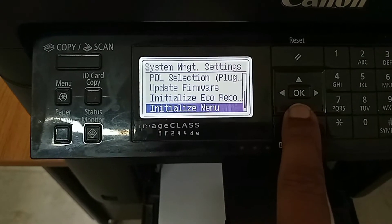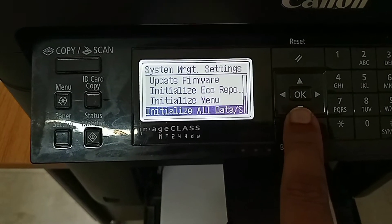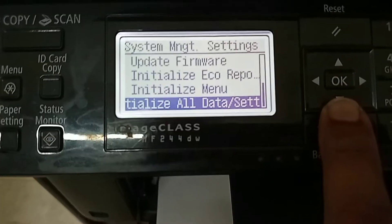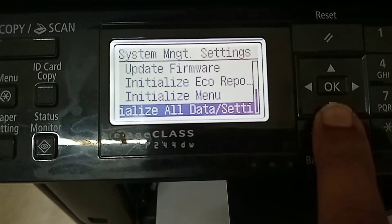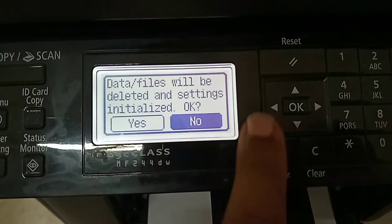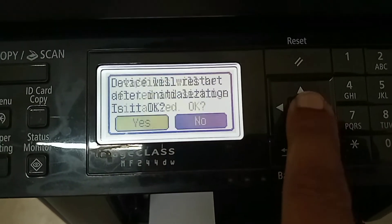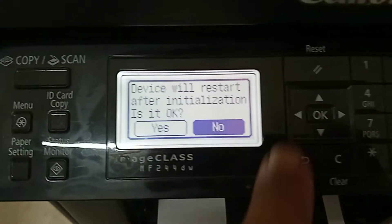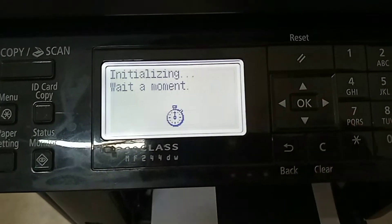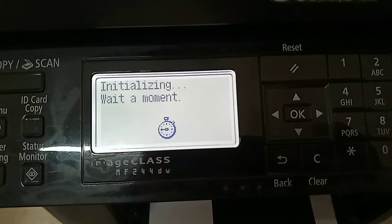Once you get the 'Initialize All Data or Settings' option, press the OK button. Now select Yes by pressing the left arrow button, then press OK. Again press the left arrow button and then press OK.